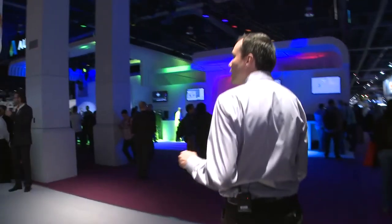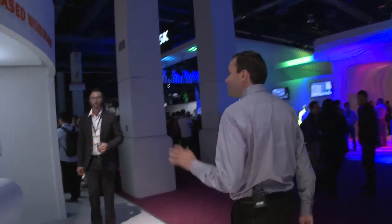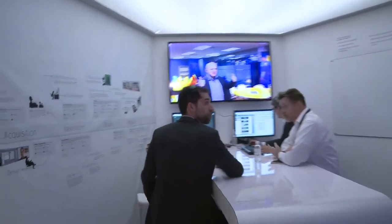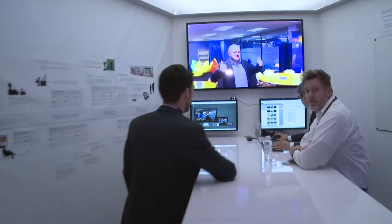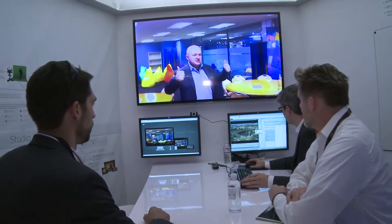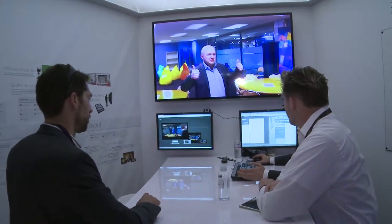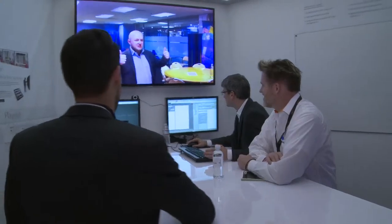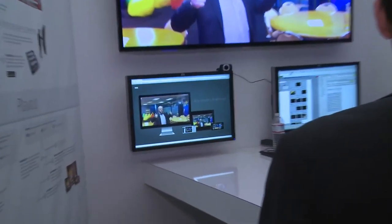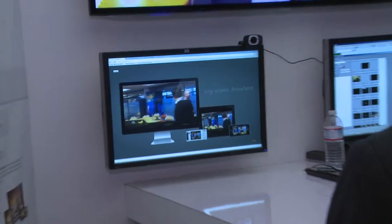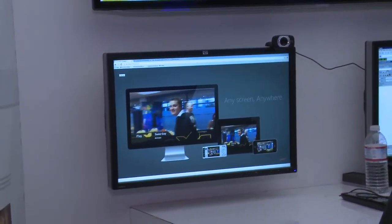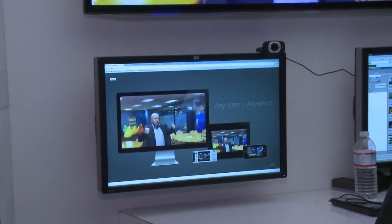Moving on to our next demo position — this is the file-based workflow position. What we're doing here is really showing a combination of everything: multi-platform video, graphics, high-speed branding, video for mobile devices, on-air, and even online. It's a nice combination of everything we do and being able to distribute that to any device or source.